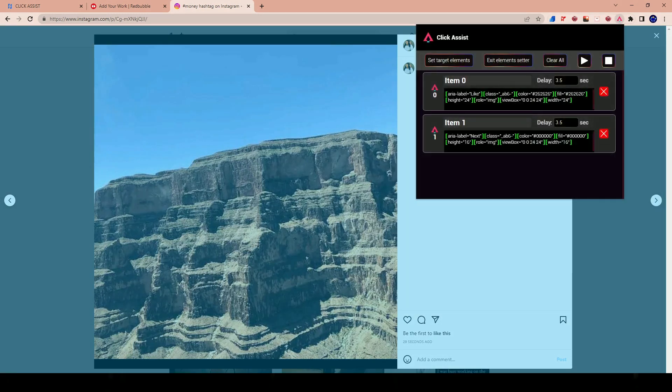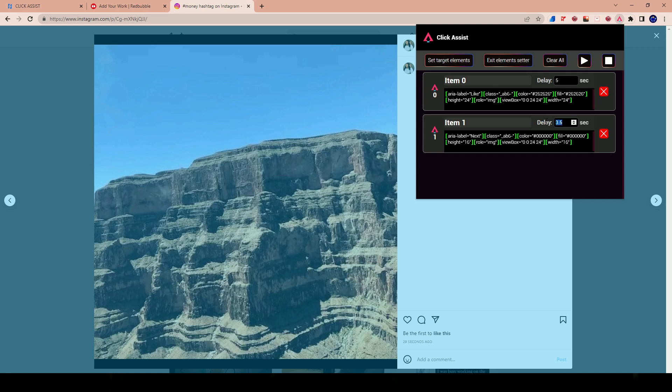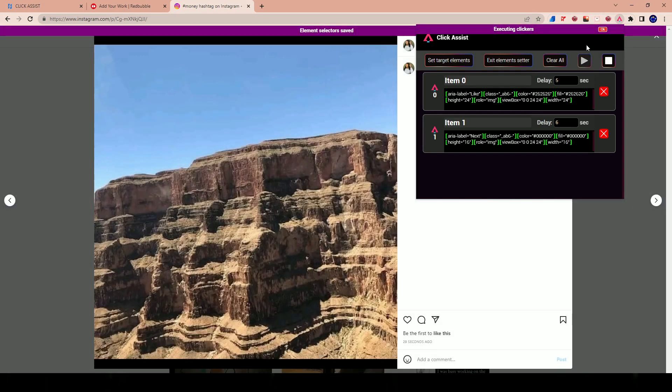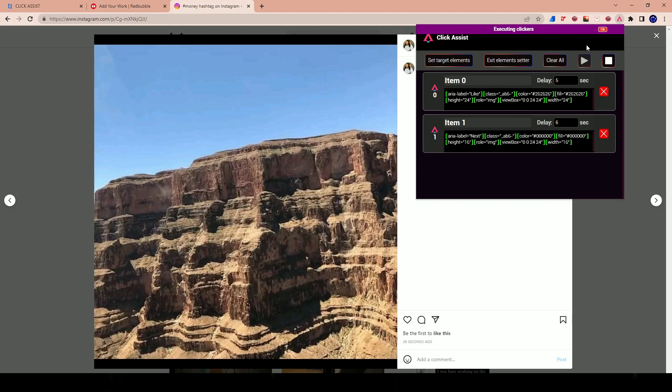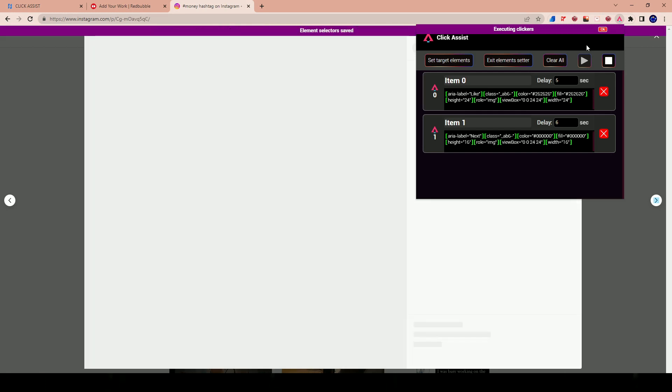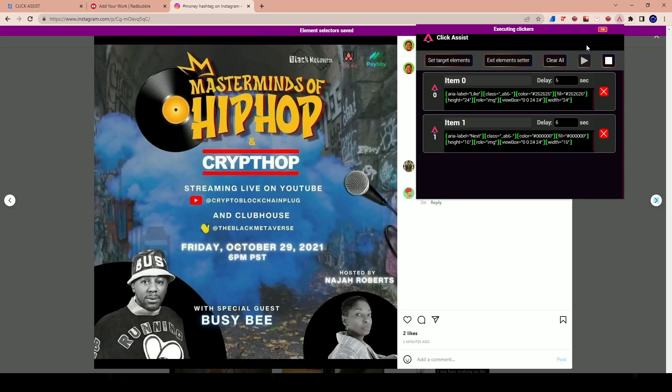Now you're setting the target element. Just simply hover over and click. So let's say I want this to be clicked and I want this to be clicked to focus on the next one, right? So if I'm clicking on that, the first element was the like. And so I want that to happen every five seconds. And then I want the next image to be clicked every six seconds. So that means one second after I'll click the next one. So if I just hit start and let's see what happens.